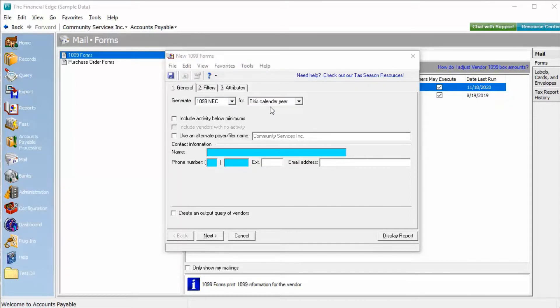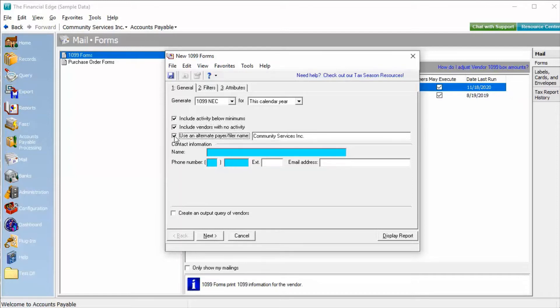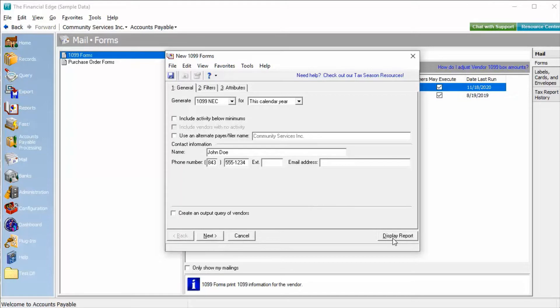We can select to include activity below minimums. We can include vendors with no activity. And we can also specify an alternate payer filer name. From there, we'll enter contact information and click Display Report.